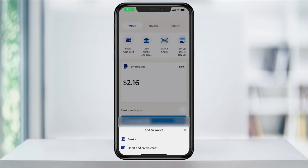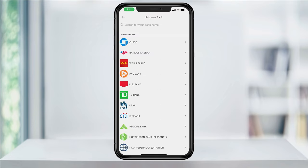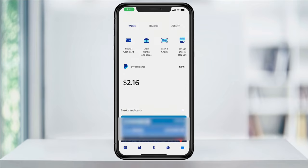Next, tap the type that you want to add to your wallet. We'll choose banks. From here, choose or search the bank that you use, and follow through the steps to link and add your account. Each one's a little different and you'll need your account login.